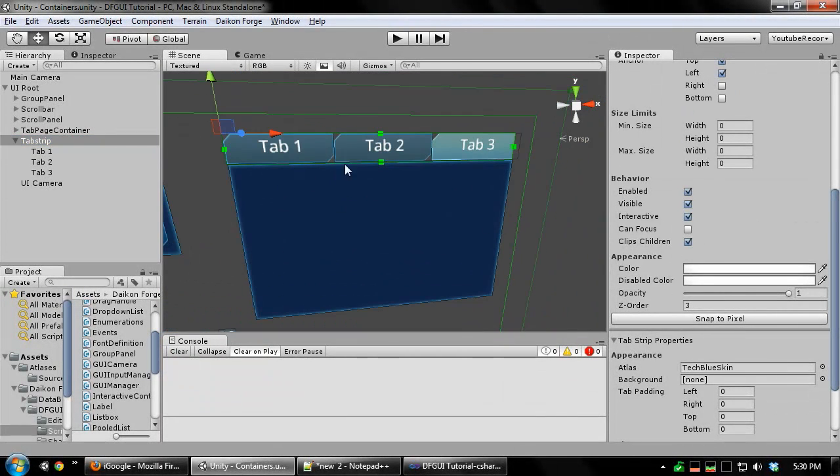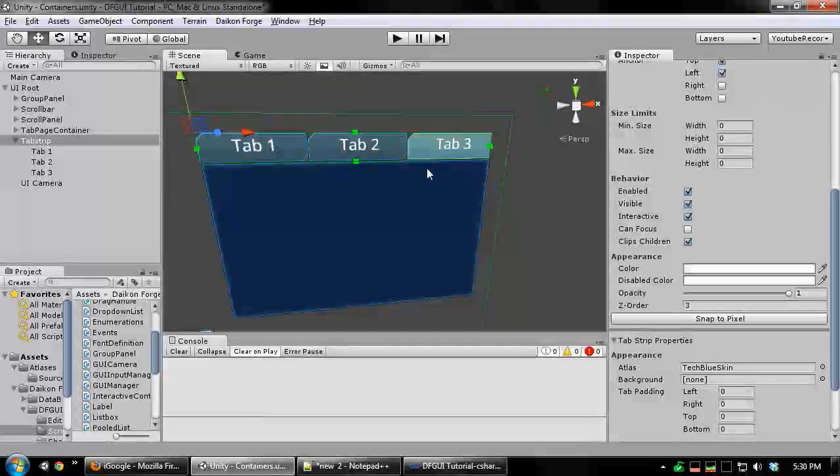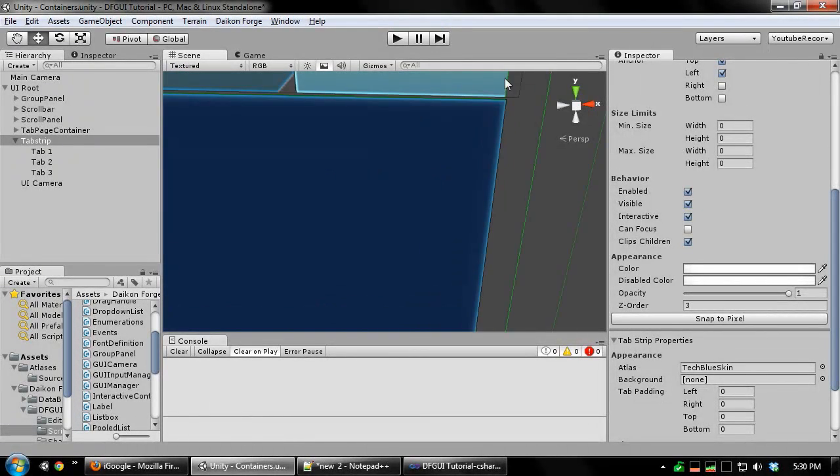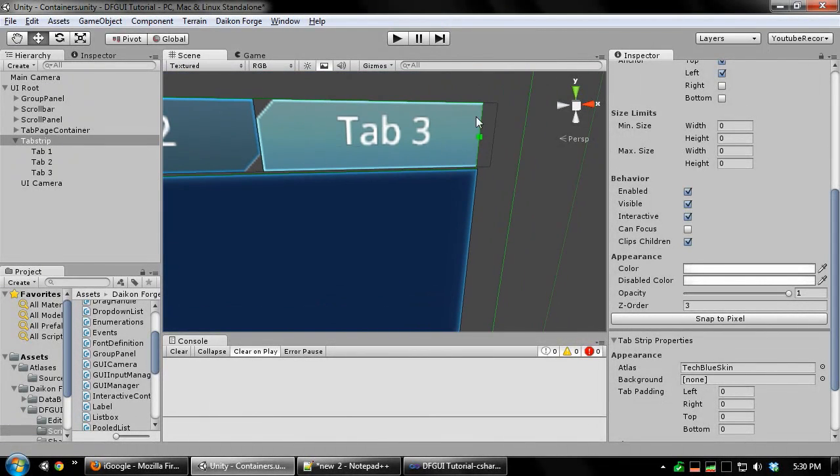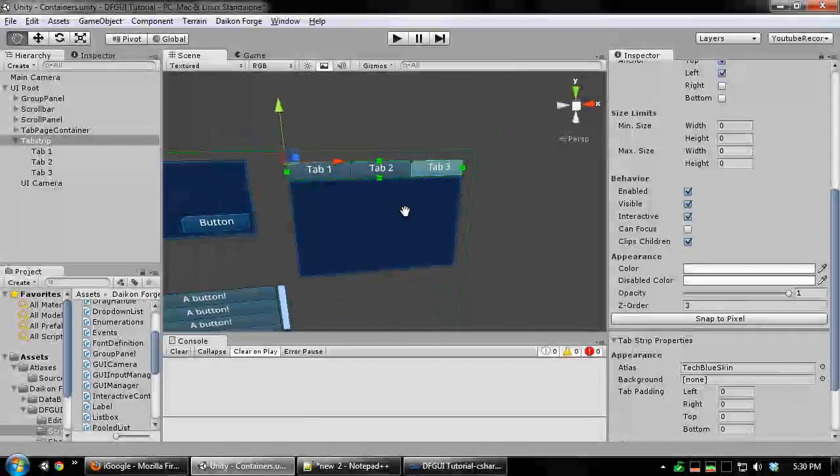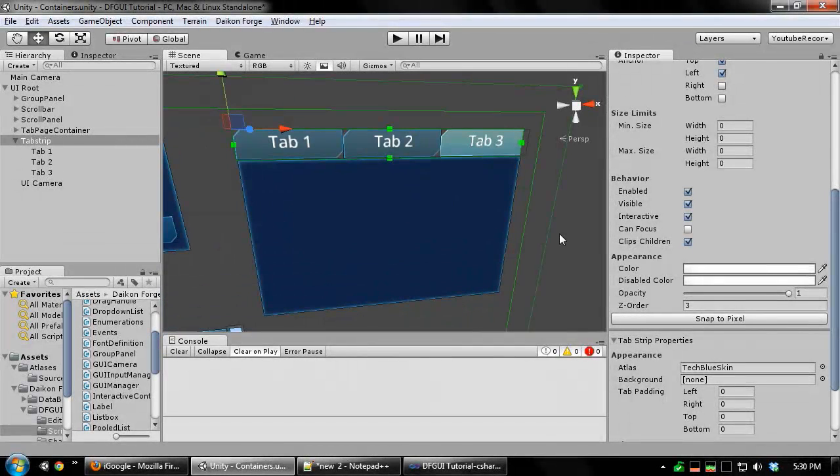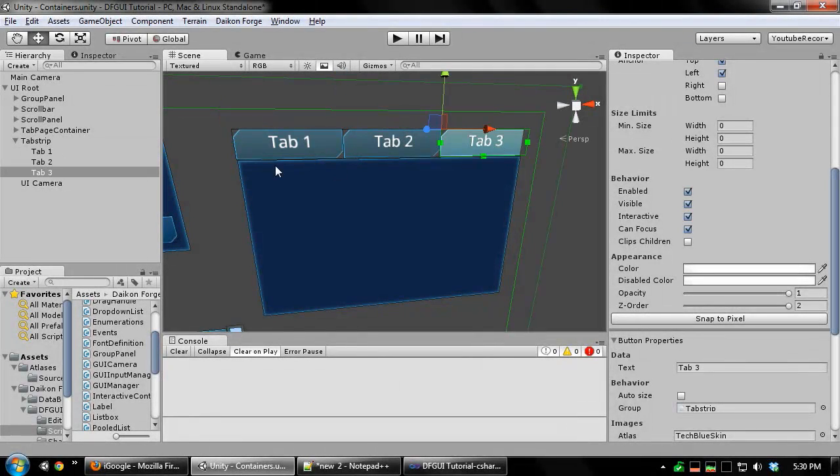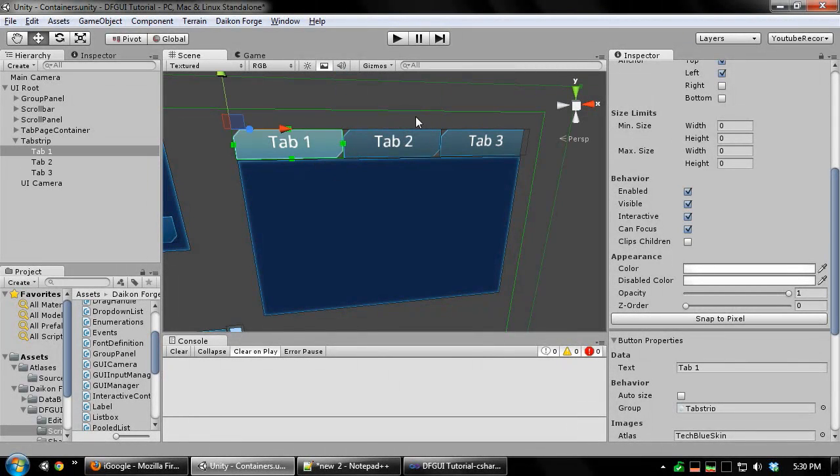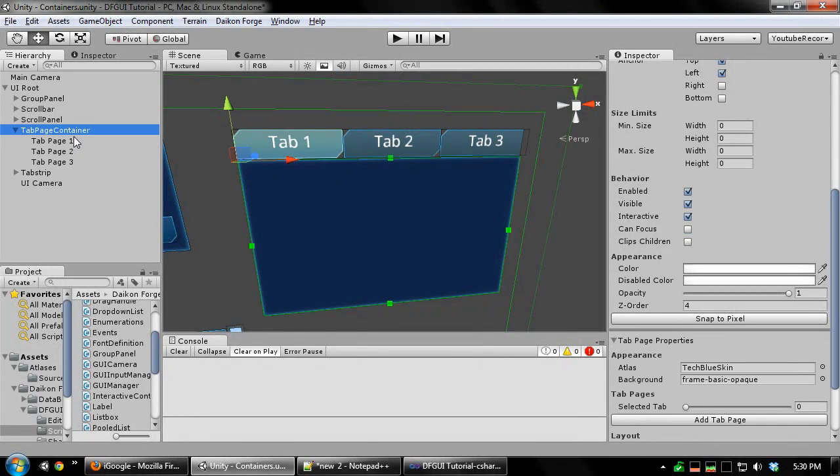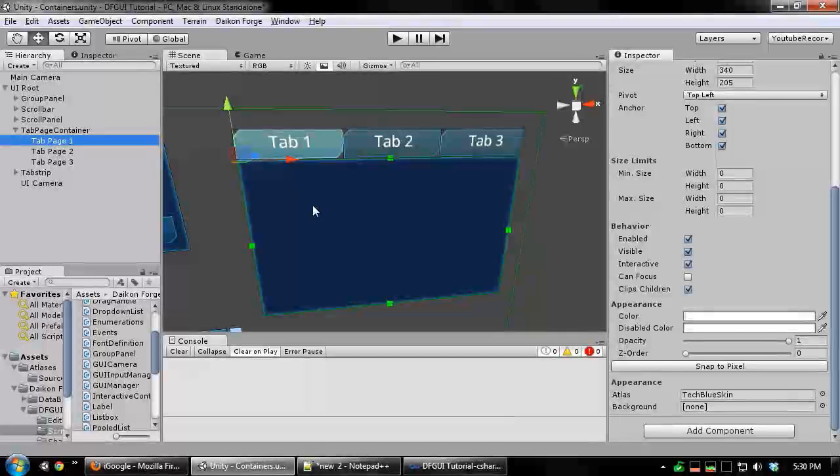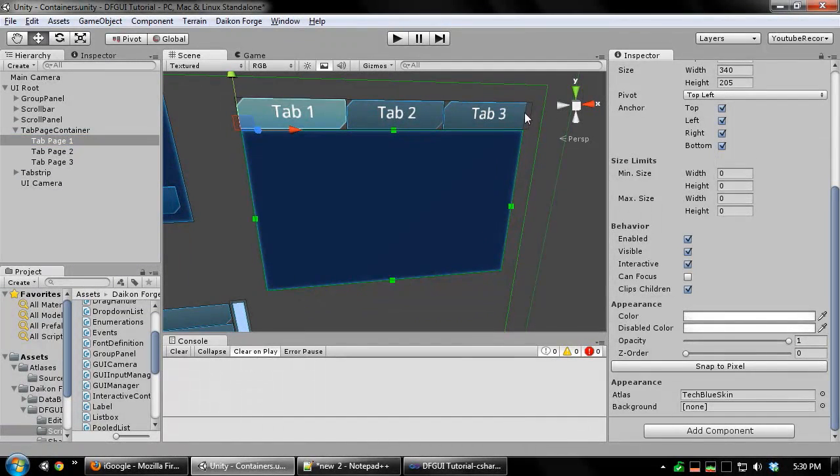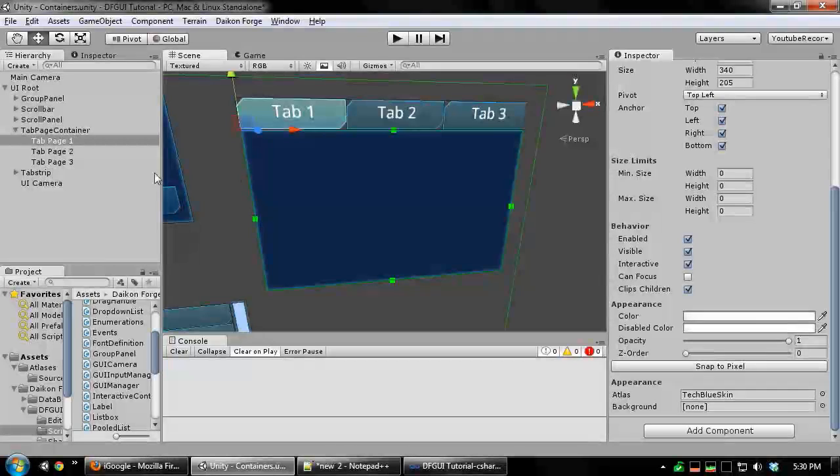Again, your tab strip can also equip its children so you don't end up with button tabs going beyond the edge of the tab strip. You can also switch to different tabs by double clicking them in the editor. And if you go to your tab page container you'll notice for each of these tab buttons it created a new page for you.